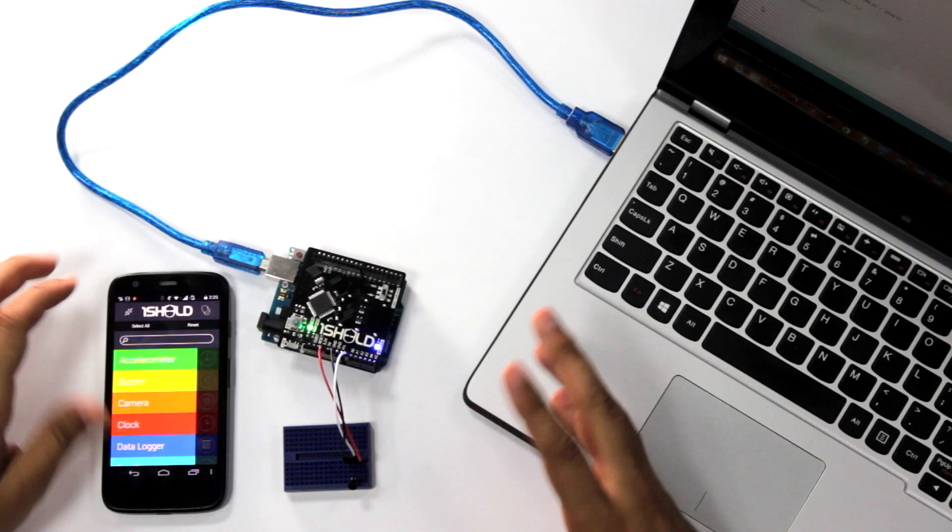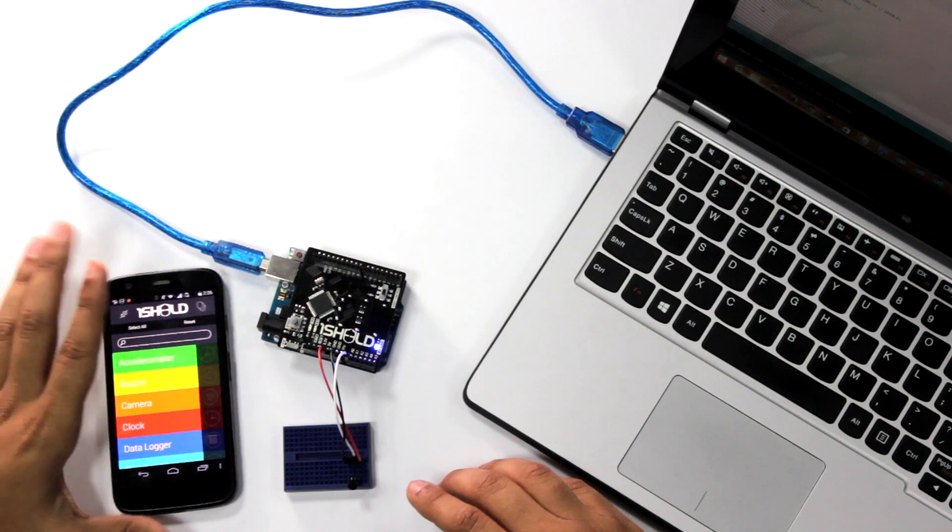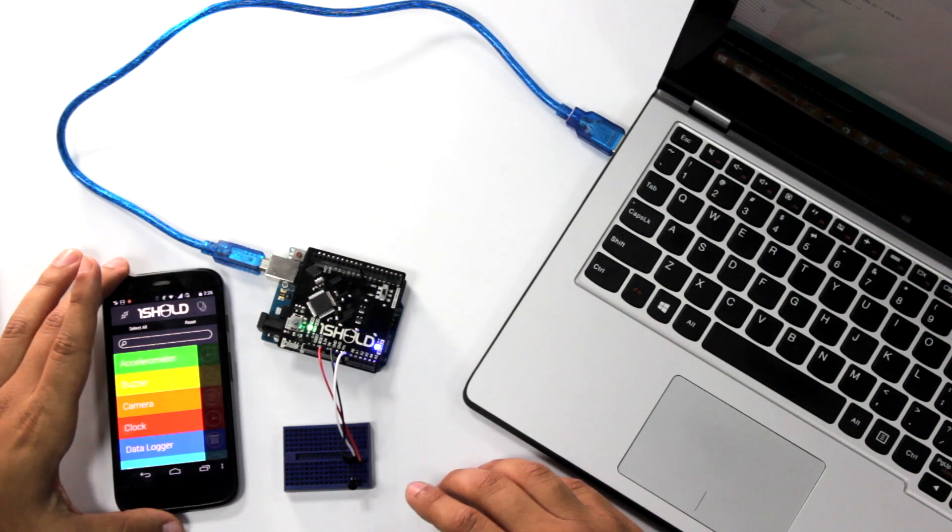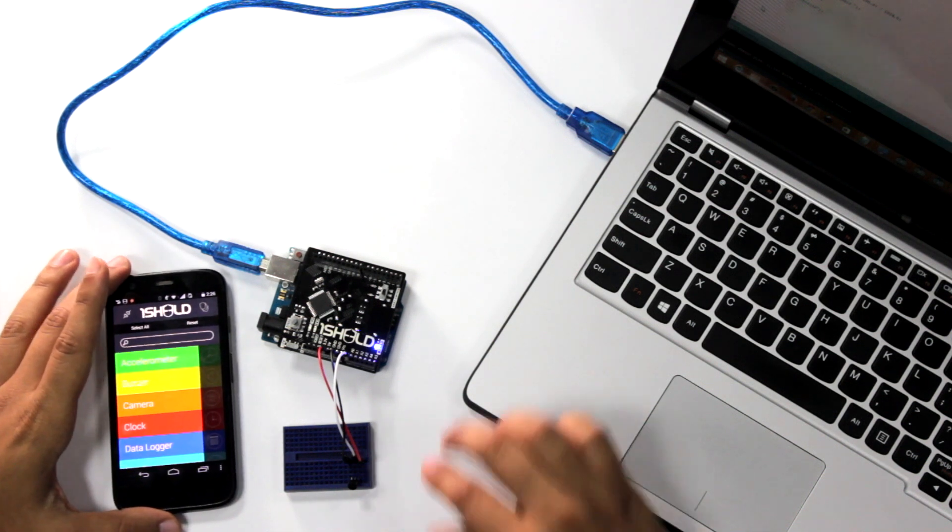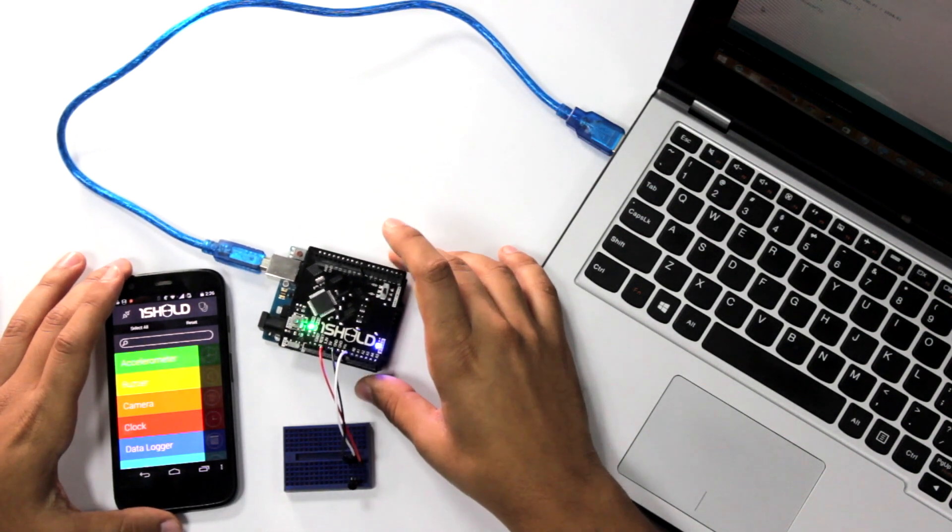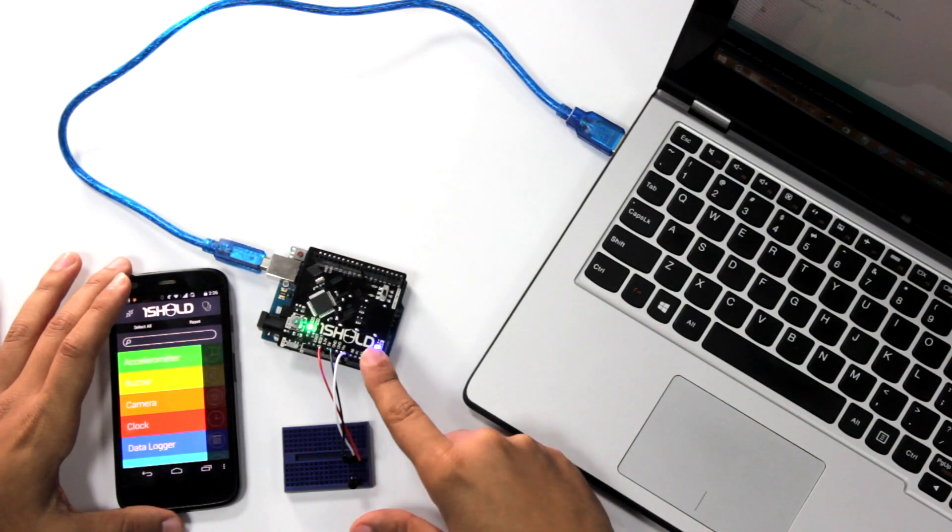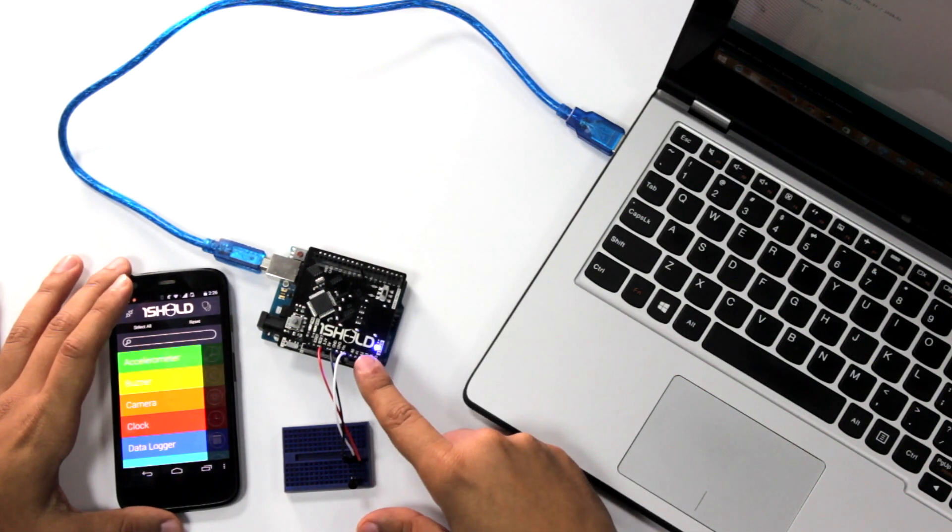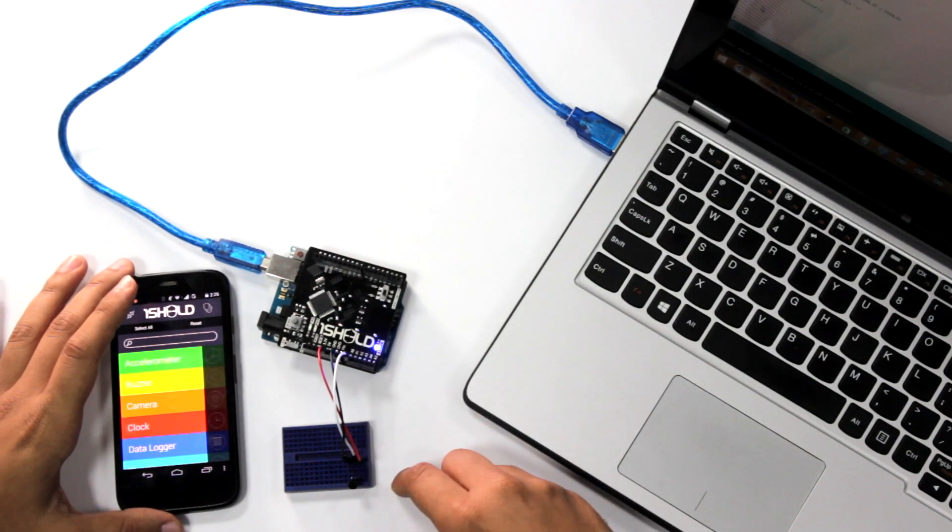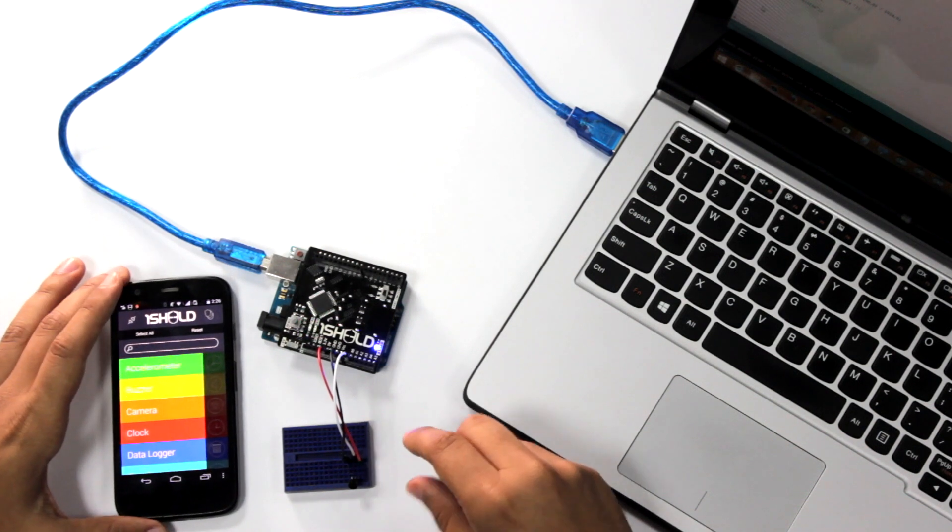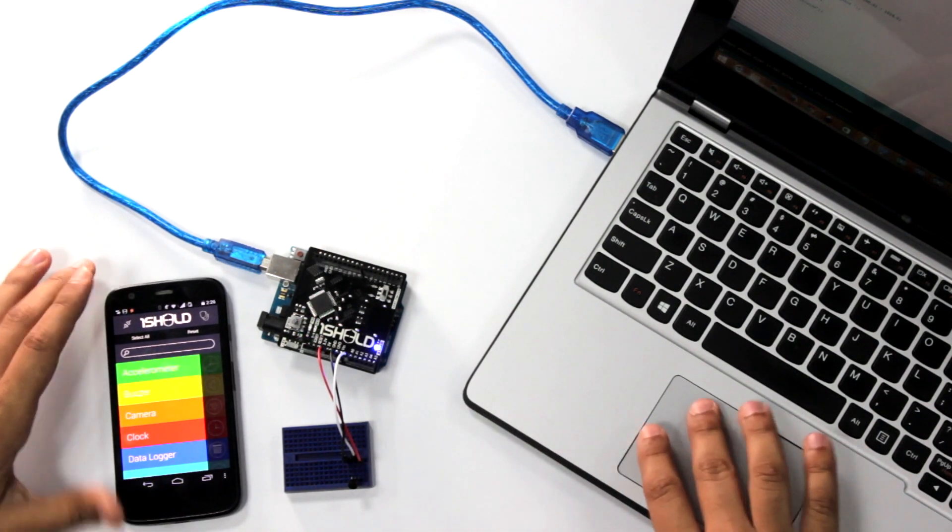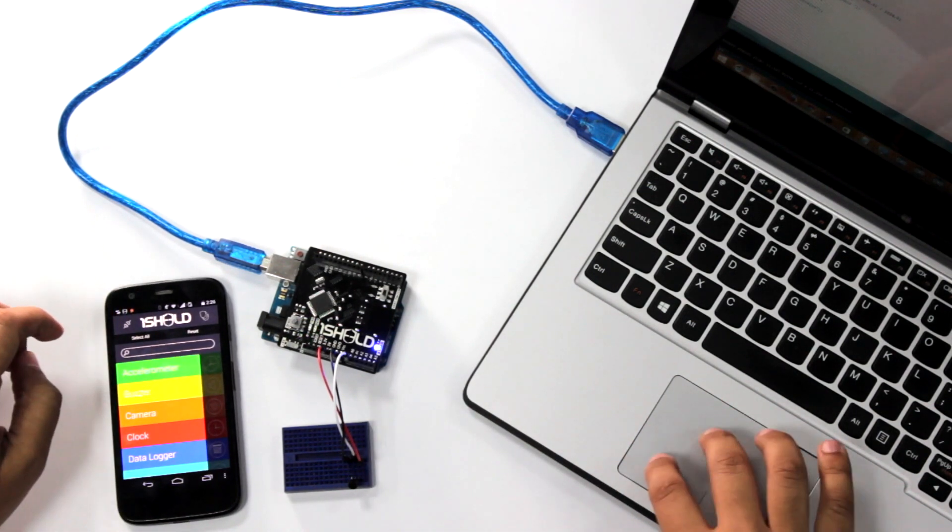So we start off with the components here. We have the OneShield app on your smartphone, an Arduino Uno board with OneShield on top of it, and they're connected to a temperature sensor on pin number A0. Okay, so here we're going to use the text-to-speech shield. So if we go to the code...